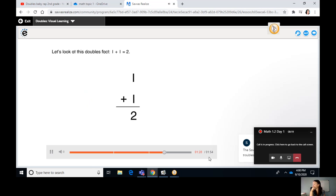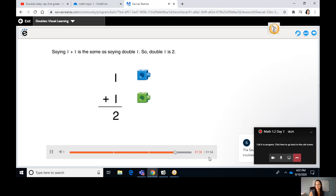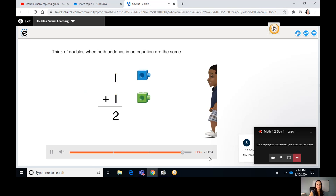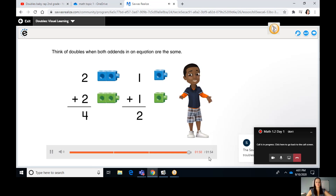Let's look at this doubles fact: one plus one equals two. Saying one plus one is the same as saying double one, so double one is two. Think of doubles when both addends in an equation are the same. Now you know what doubles are and how to make them.